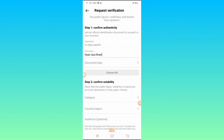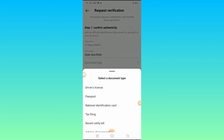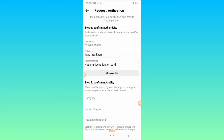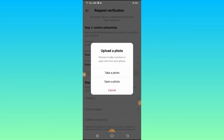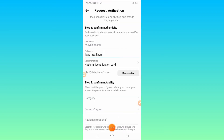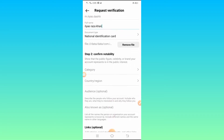After entering the full name, you have to select a document type. Tap on National Identification Card, then tap Choose File. You have two options: you can take a photo right now or select a photo from your gallery. I selected a photo of my national identity card from my gallery.